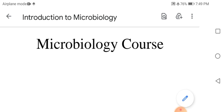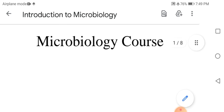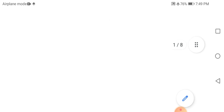Bismillah ar-Rahman ar-Rahim. Assalamu alaykum. I am Professor Adam Ahmed Adam. You are welcome to this lecture. It is about introduction to microbiology — the microbiology course.